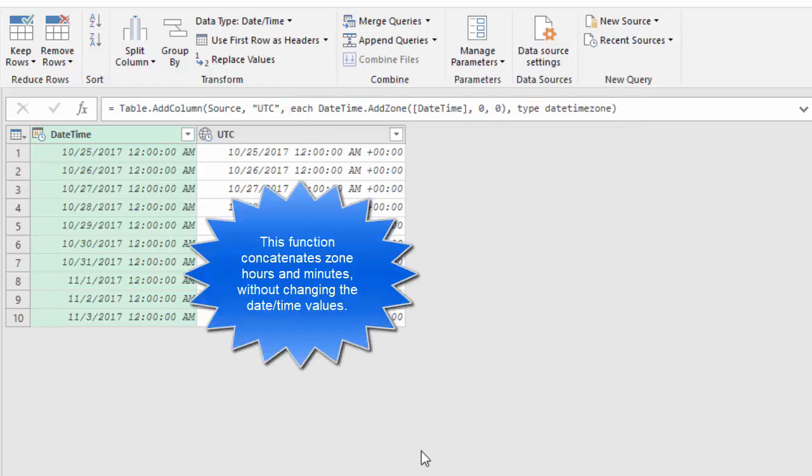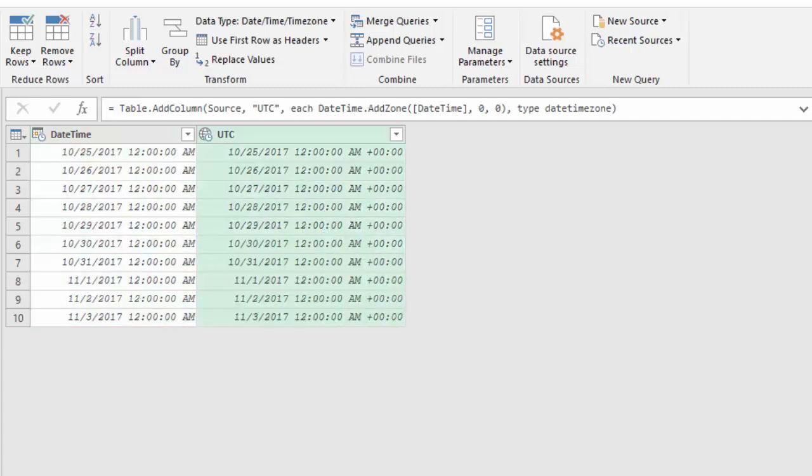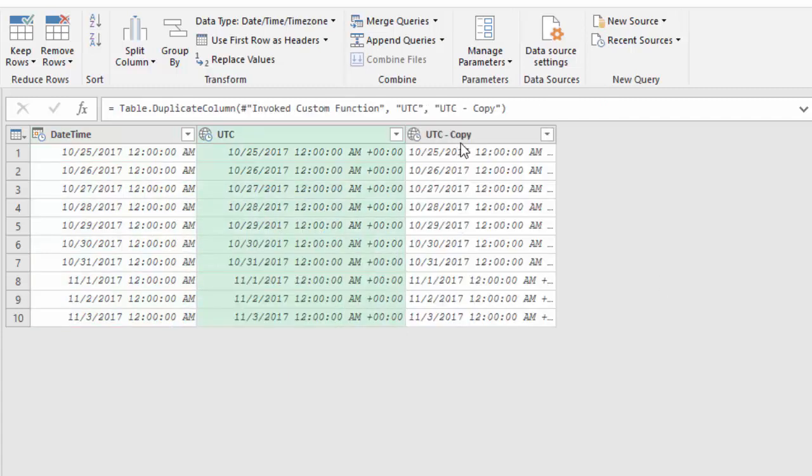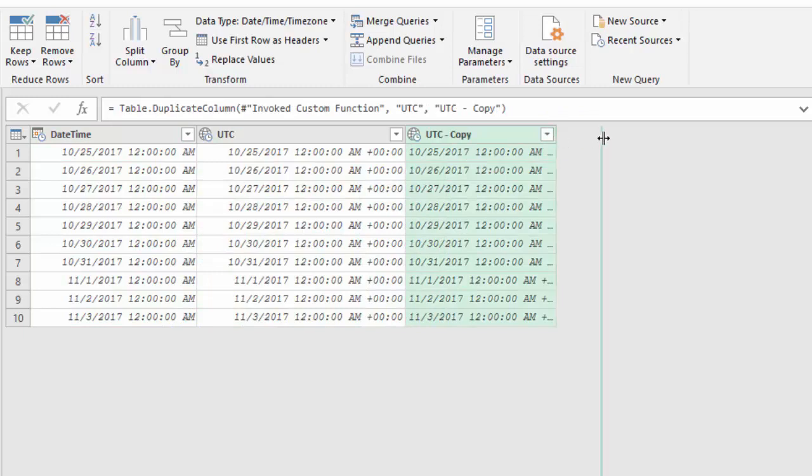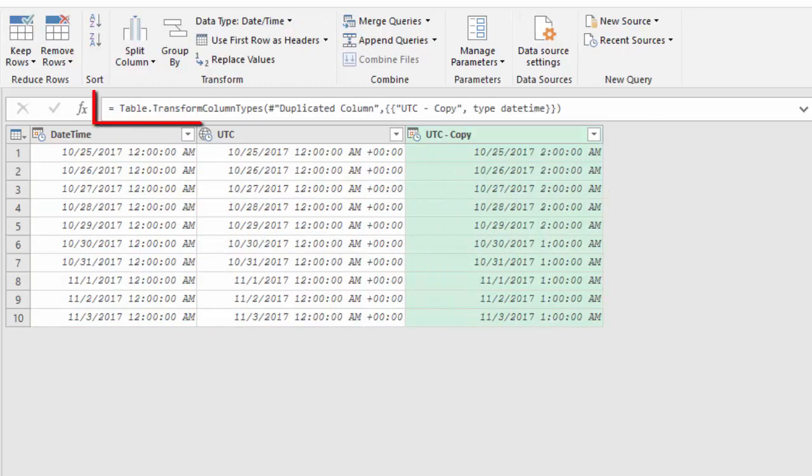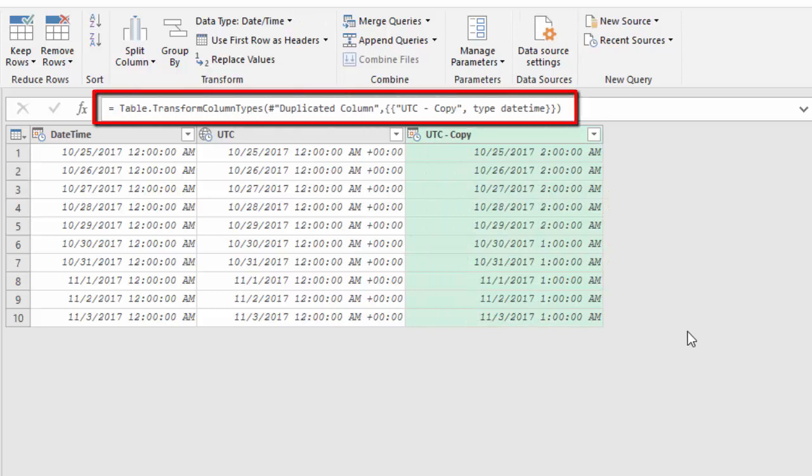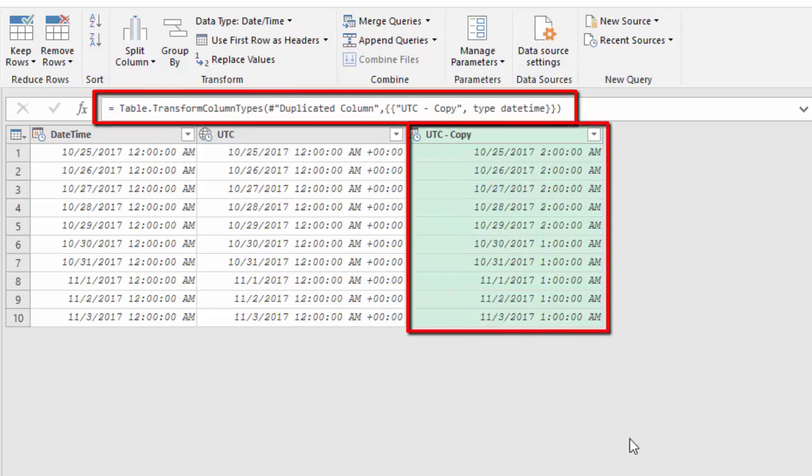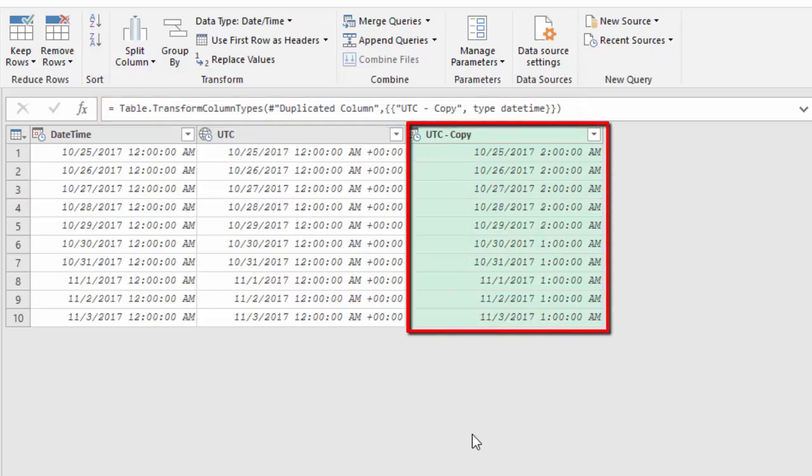This time I add the zone with zero offset hours and zero offset minutes being the UTC datetime zone. If I duplicate this column I can just change the format back to datetime. And then I get the local time on which the daylight saving time switches are taken into account.